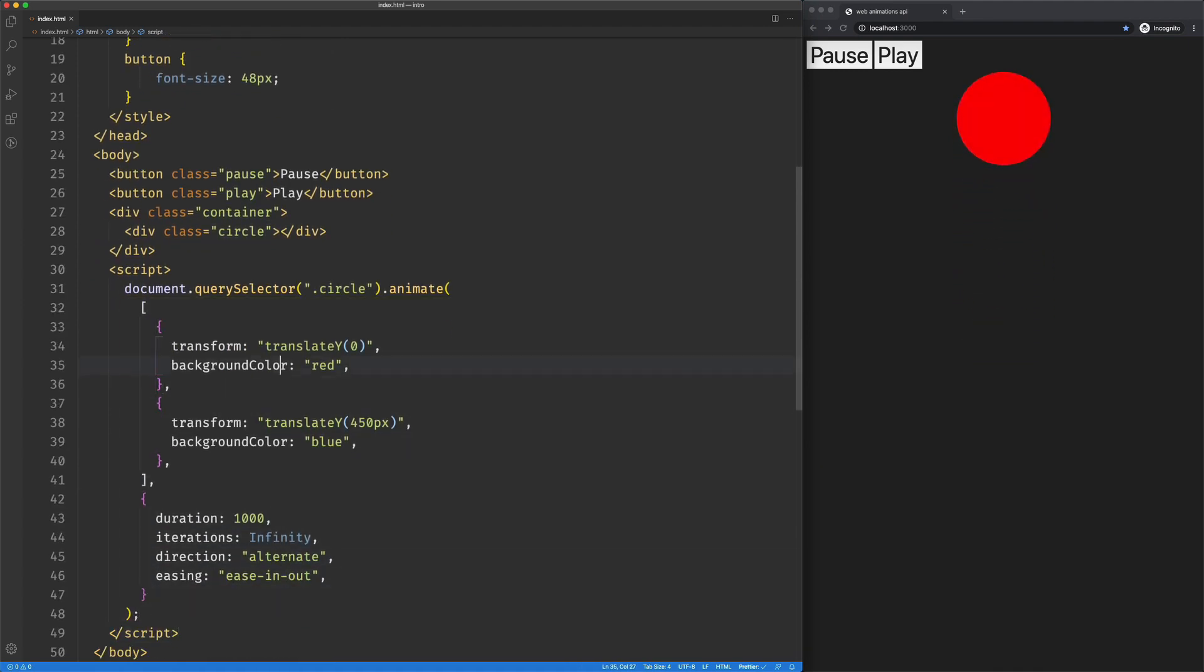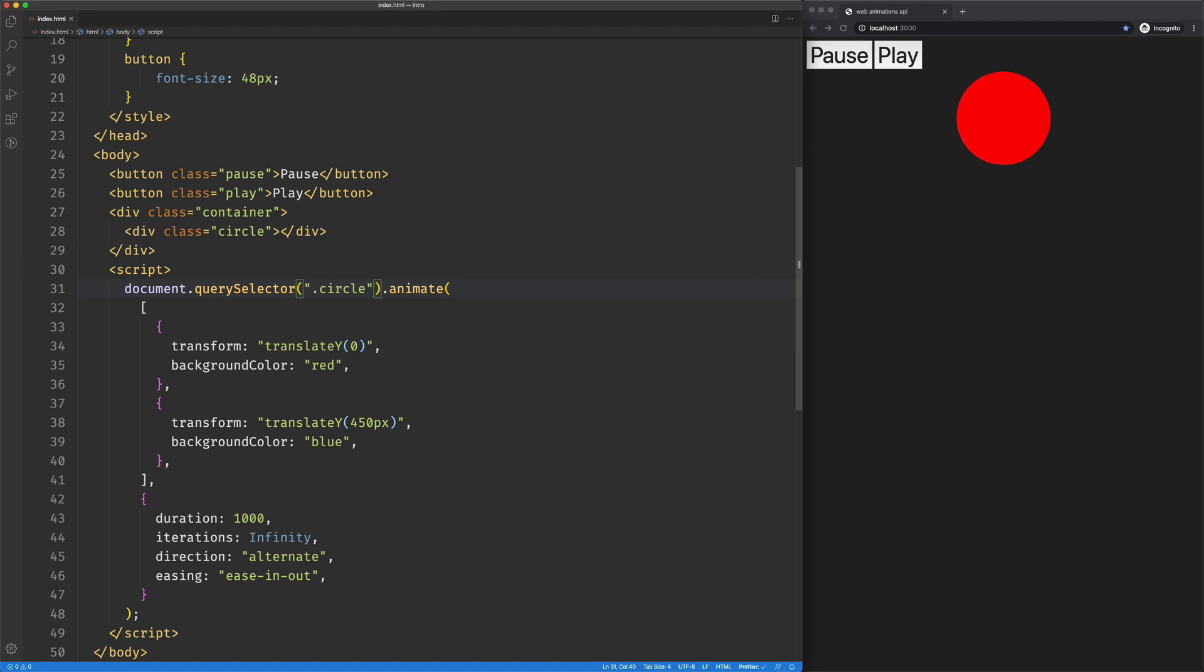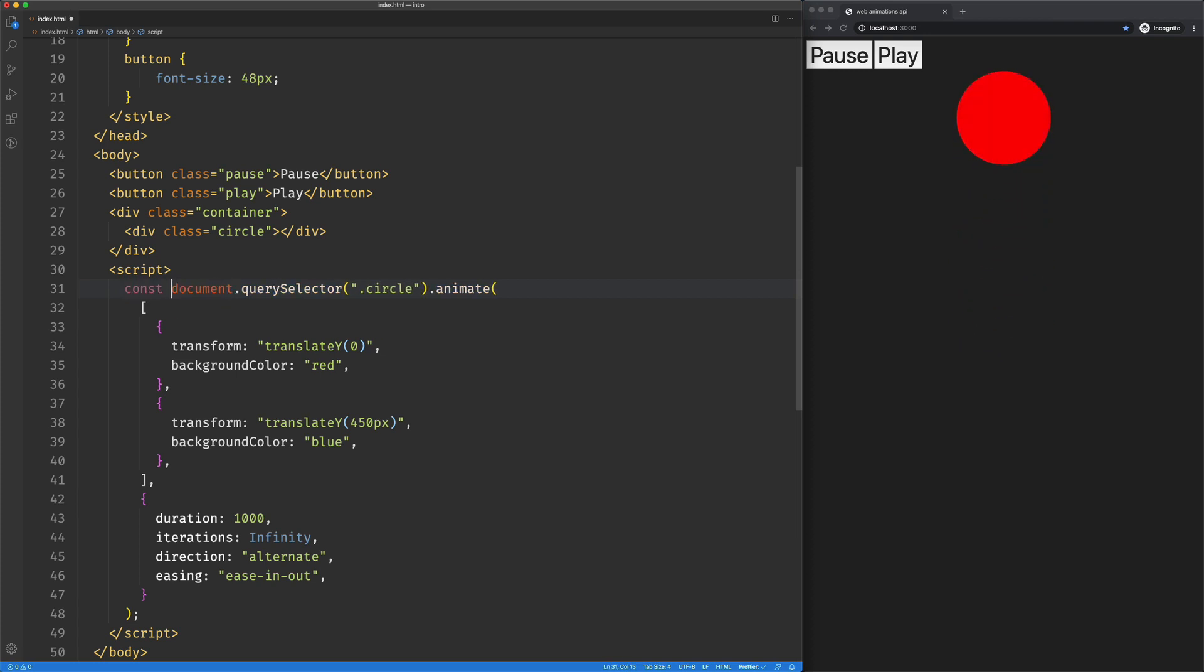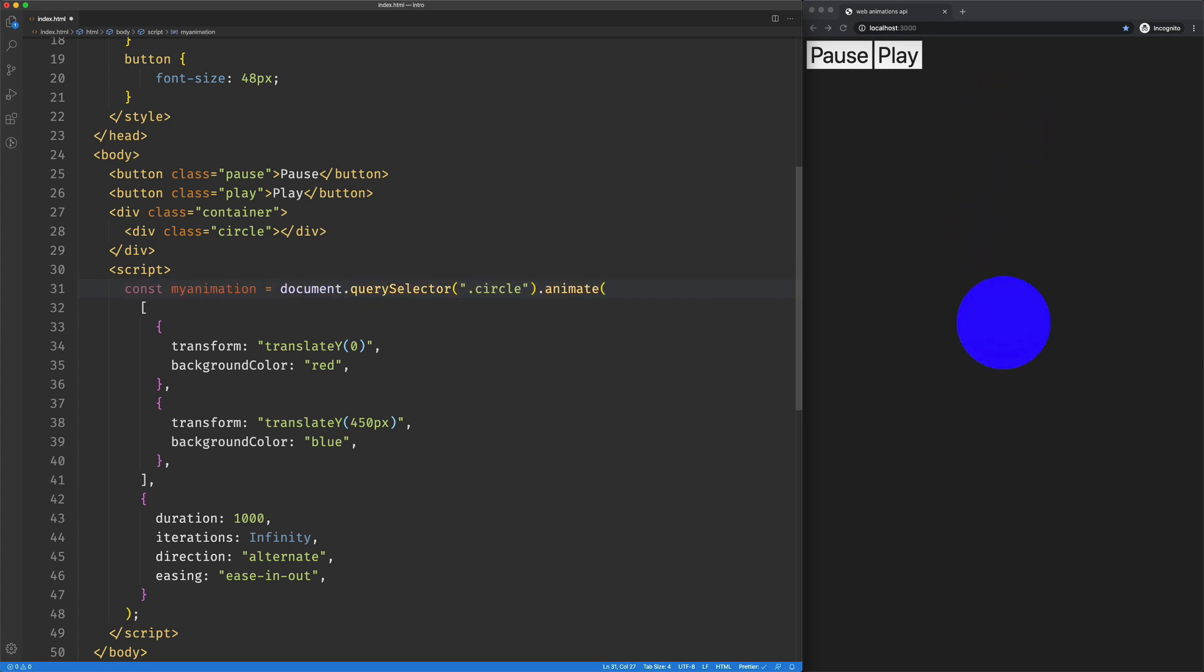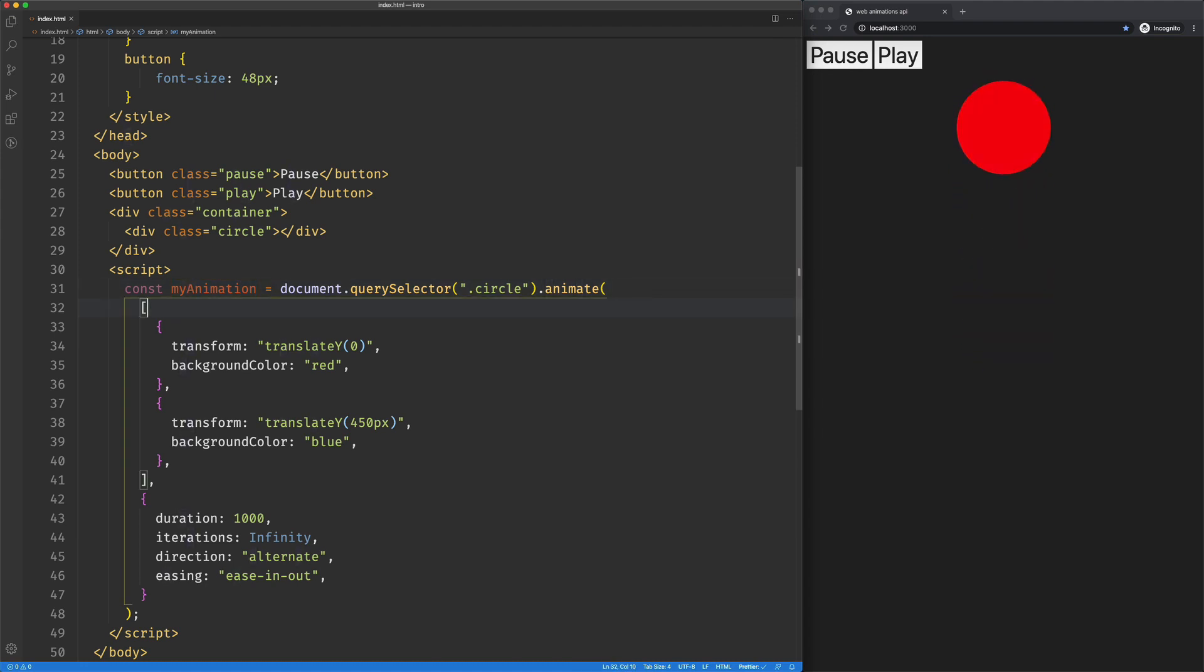So here is our animate that we created previously. We are going to assign that to a value. So I'm going to say const my animation equals. Save that and everything is going to work the way it always has.